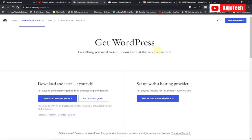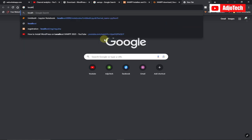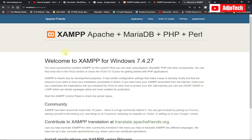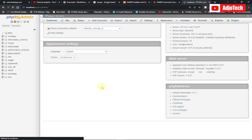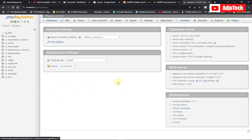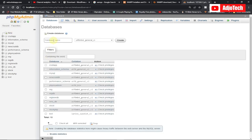Open a new tab and type 'localhost' in your browser — it's going to open the XAMPP dashboard. To create a database for our WordPress installation, click on phpMyAdmin. It will take you to a dashboard where you can see existing databases. Click on 'New' and give your database a name. I'm going to call it 'wordpress', so my database name is 'wordpress', then click 'Create'.